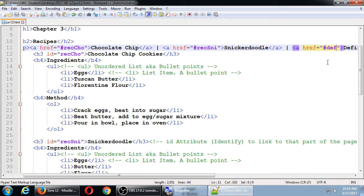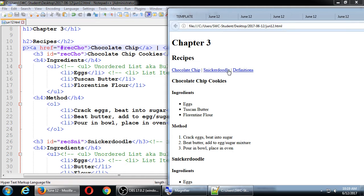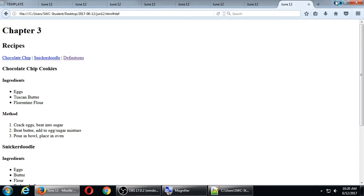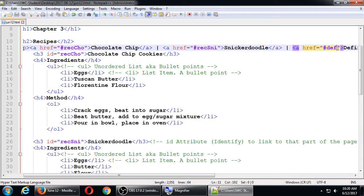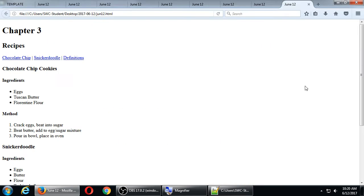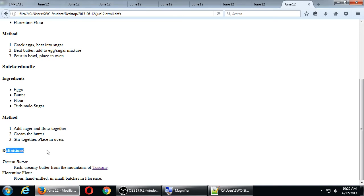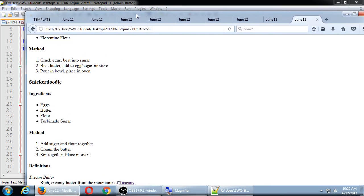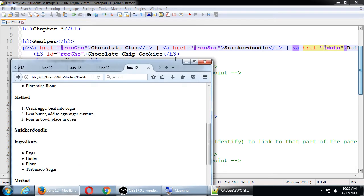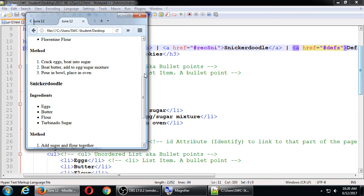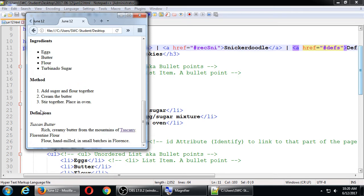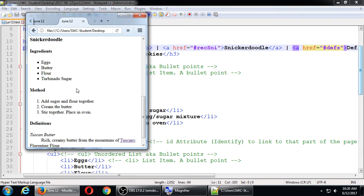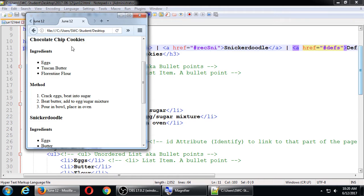If you click definitions, it jumps you down to definitions. Go back to the top, click snickerdoodle, it jumps you down to snickerdoodle. Depending on your screen, if you've got it maximized it may not be that impressive — but if your browser is smaller, you can really see the scrolling effect. Click definitions, it scrolls down. Click snickerdoodle, scrolls down. Chocolate chip doesn't move as far but it does move there.